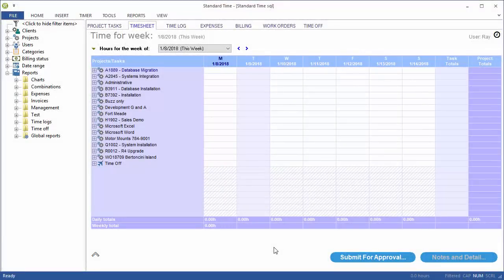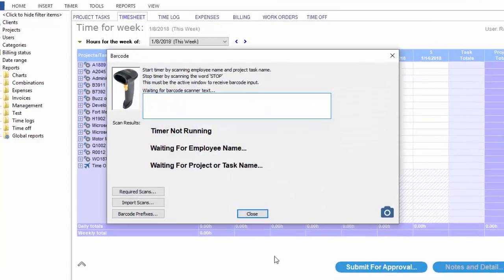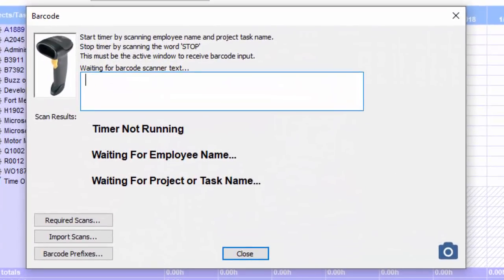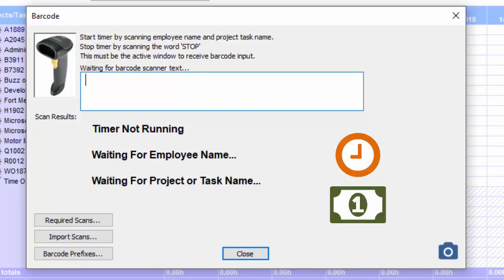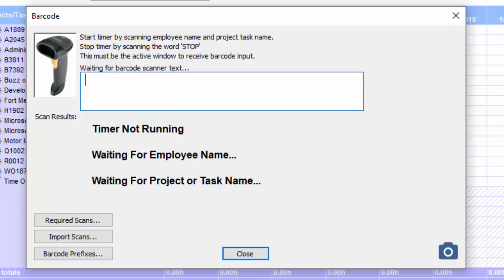So here in Standard Time, we're going to want to check some tools in and out. Let's go ahead and press F4 to open the barcode window. This is where you would scan time and expenses for your project tasks and work orders. But in this case, for this video, we're just going to work with tools and tool controls.